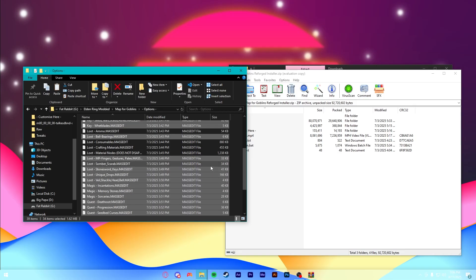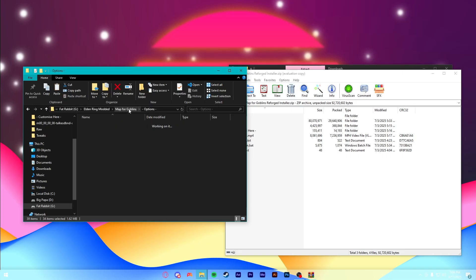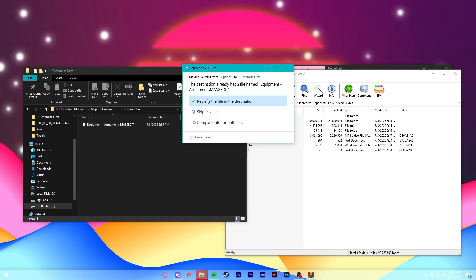I maybe don't want Crafting Materials or Consumables because that's like runes and stuff. It'll show you enemy locations. It's kind of annoying. There's Ammo, you might not want that, or Somber Scarabs, or whatever. But then, you just Ctrl-X to cut, and then paste it in to Customize here.